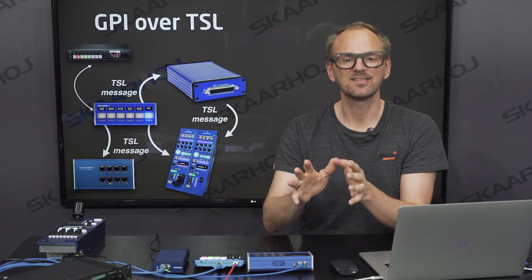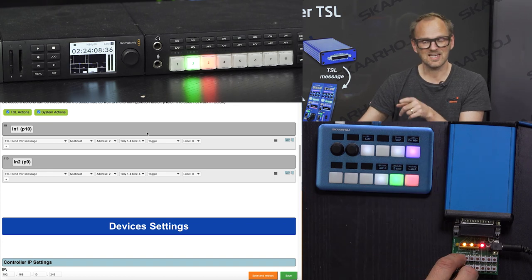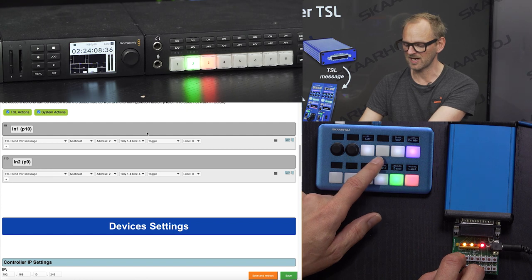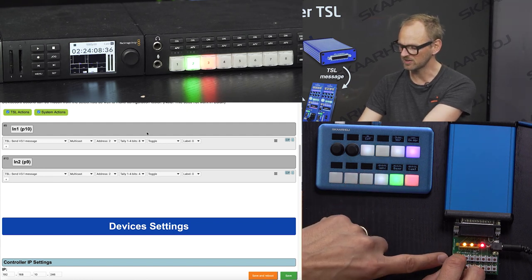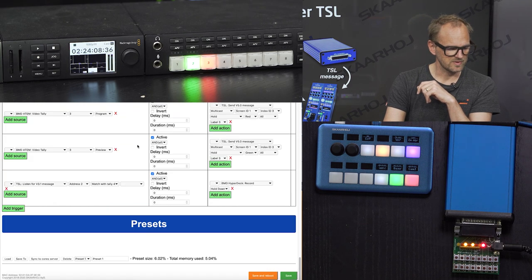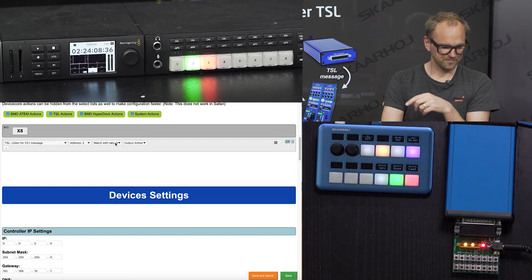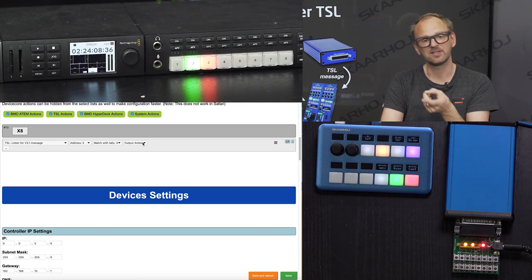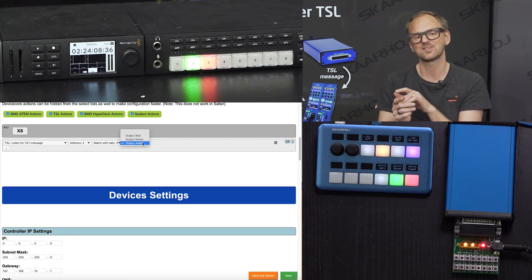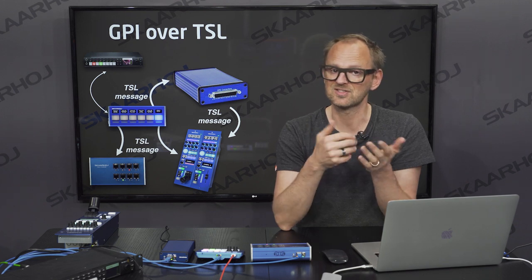Pressing the first trigger broadcasts the TSL message onto the network. The QuickPad picks it up via the virtual trigger, sees the state change, and starts the HyperDeck recording. Pressing again stops recording. This means any TSL-enabled client sending TSL messages on the network can start and stop recording on a HyperDeck, if you put a ScarHoy device in between as a protocol translator using virtual triggers. Pressing the second button toggles the state, and on the QuickPad button X8 was listening for bit number 3 (value 4), outputting amber when it matches.